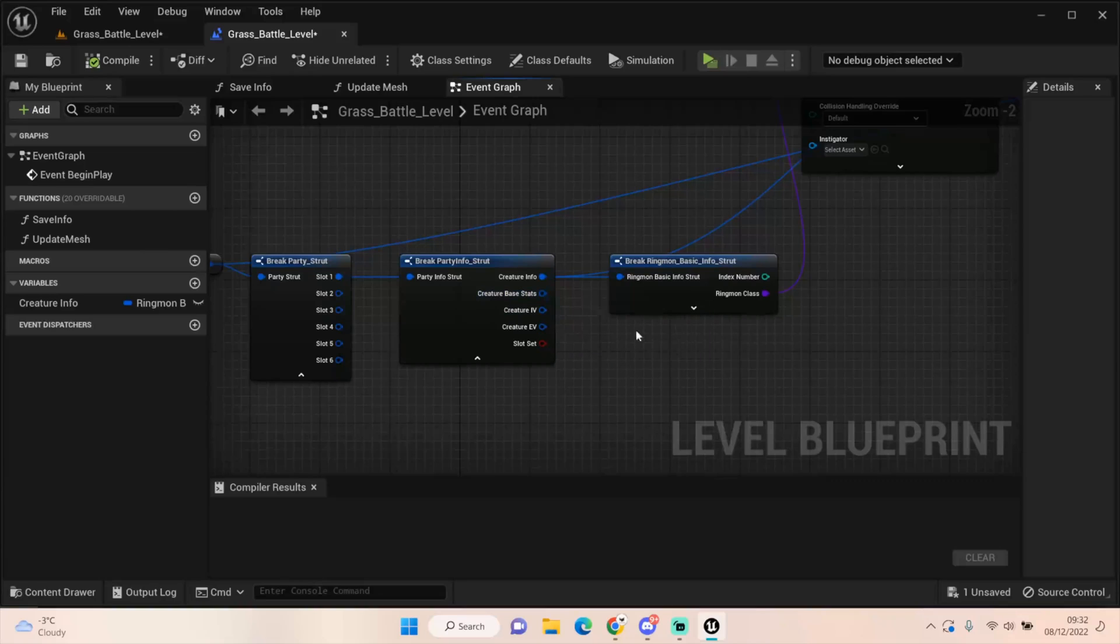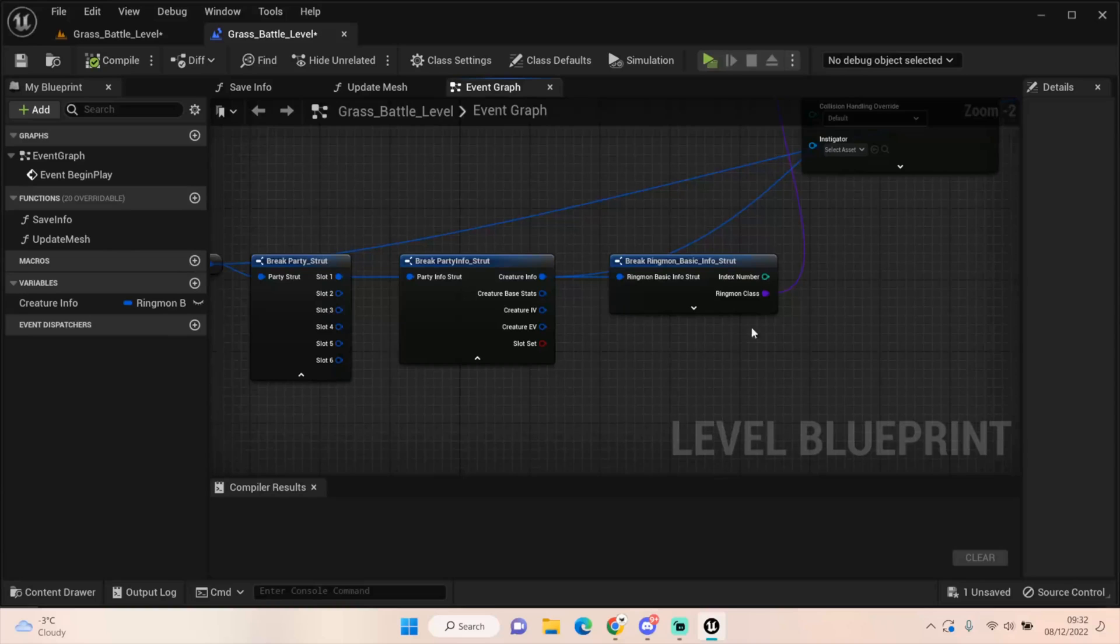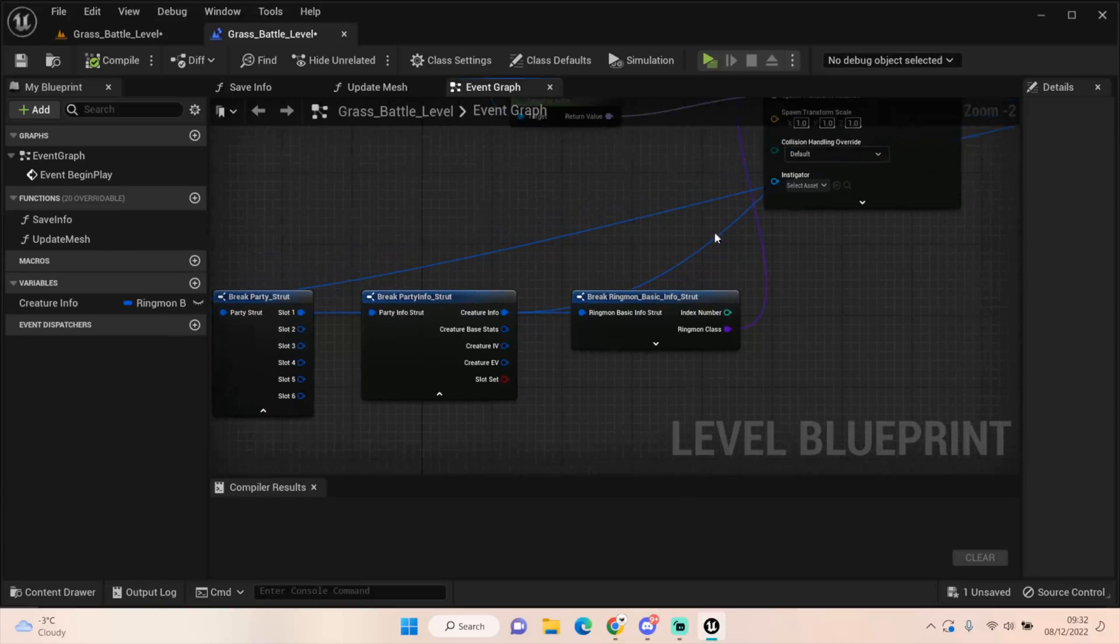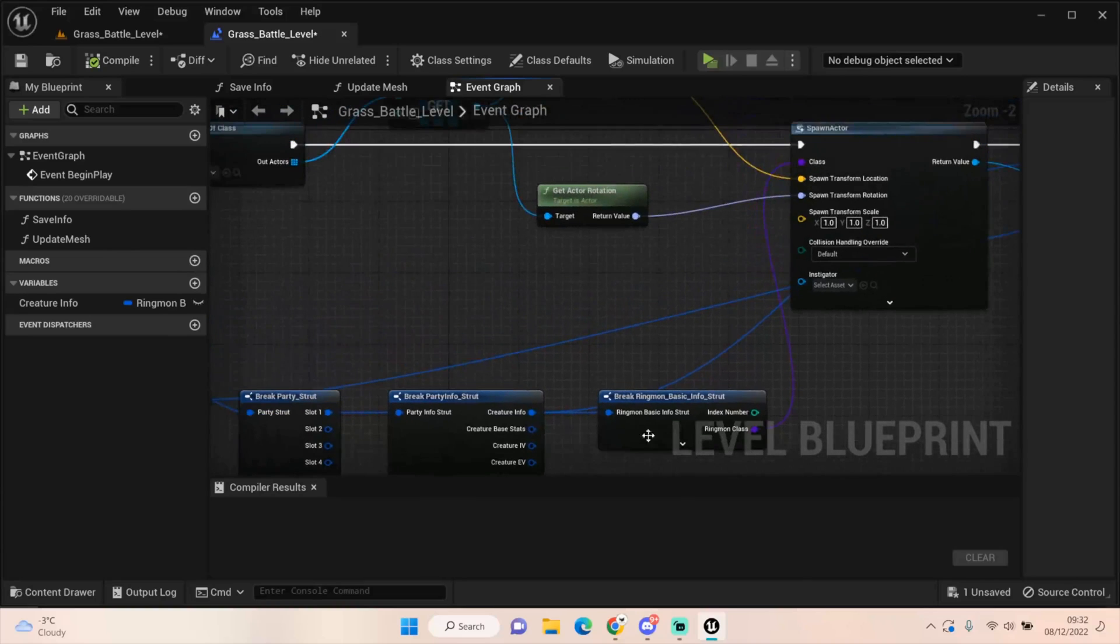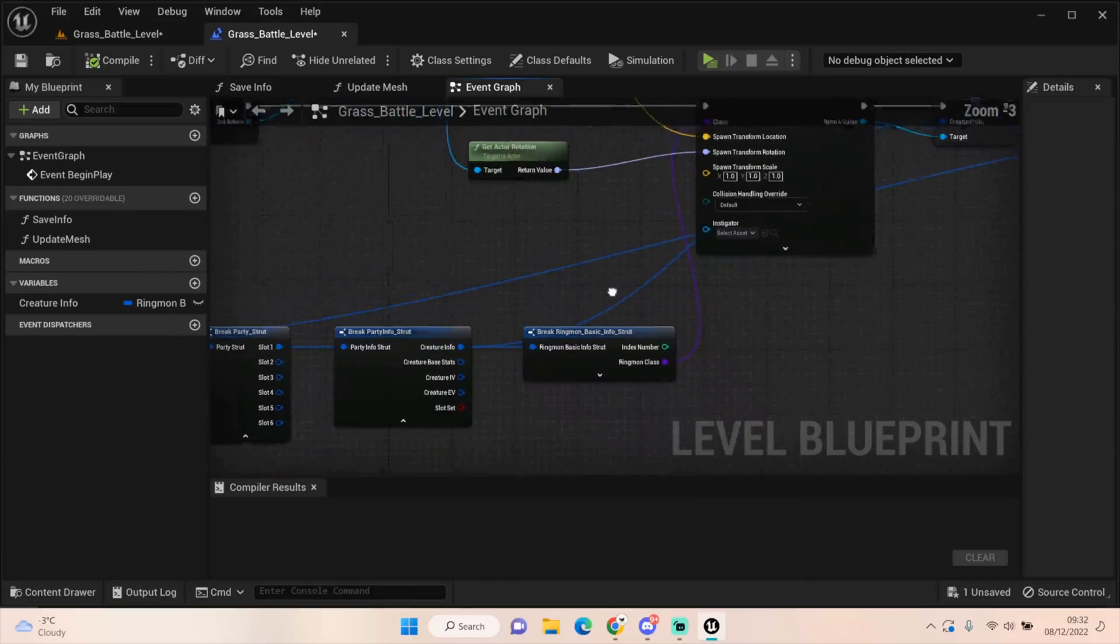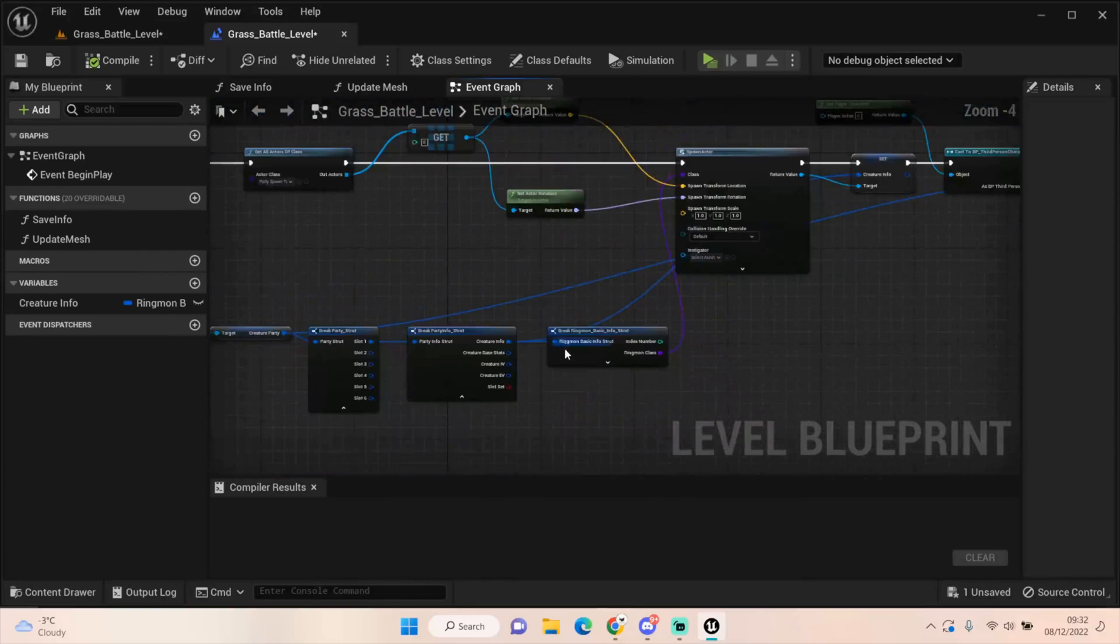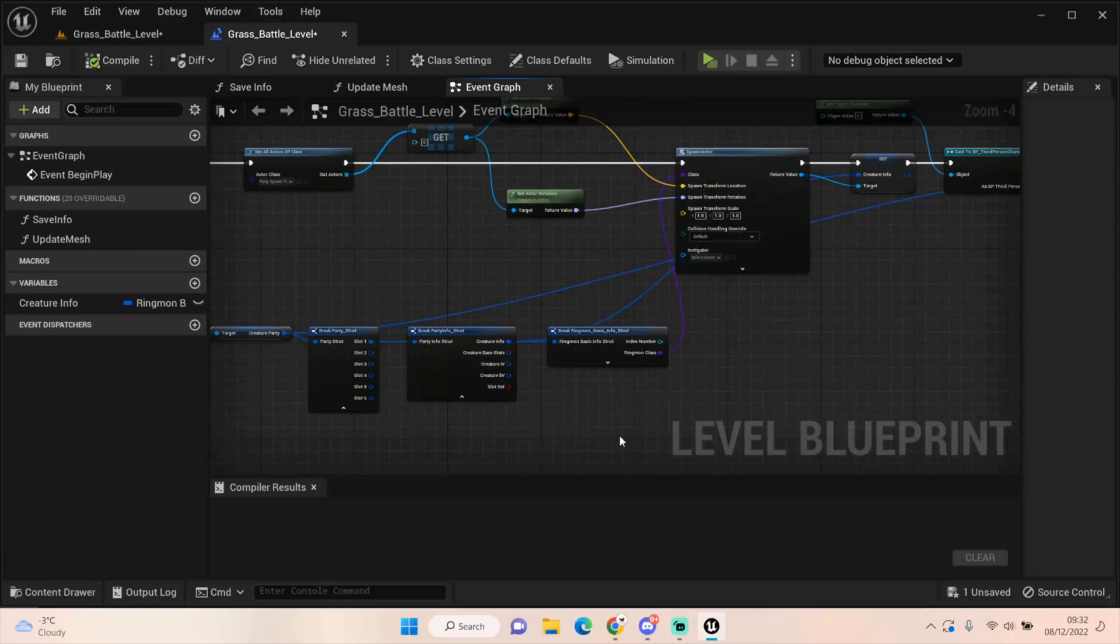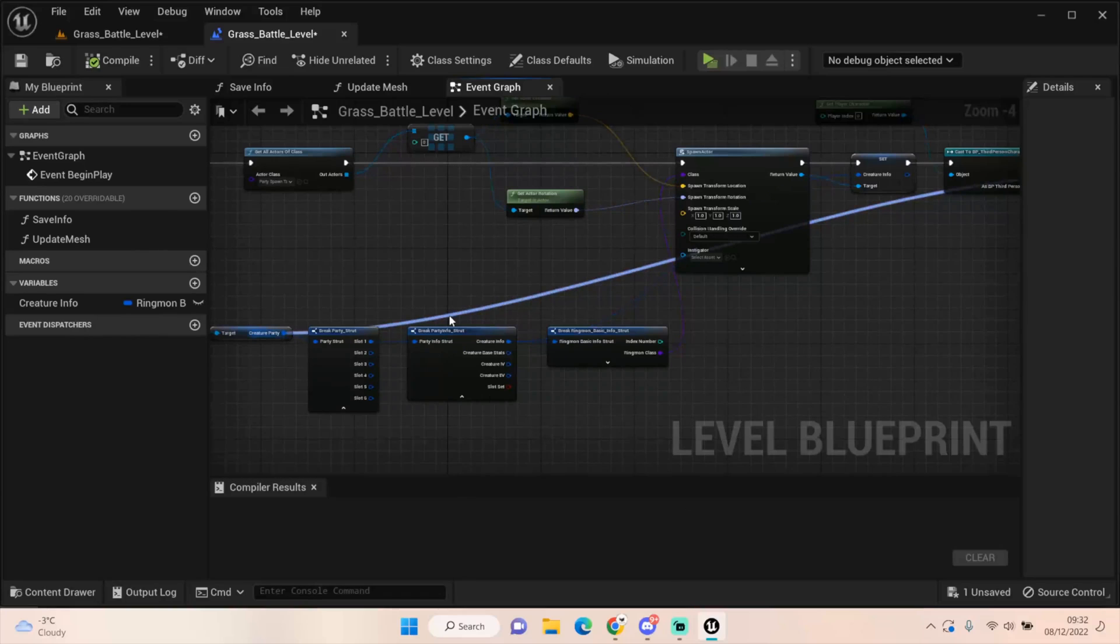This will come once we've got more than one creature, but we need to check that our health is over 0. Have we got more than 0 health? Is it equal to or over 1, which is probably what I'd go for. And if that's true, then I'd spawn this one. If it's false, I would check slot 2, get its base stats and creature information. Is this health over 0, 1 or 0? If it gets to 6 and 0, then it won't spawn anything. To be honest, if we get to 0, we would black out and we would have to heal our Pokemon, right? Or Ringmon.